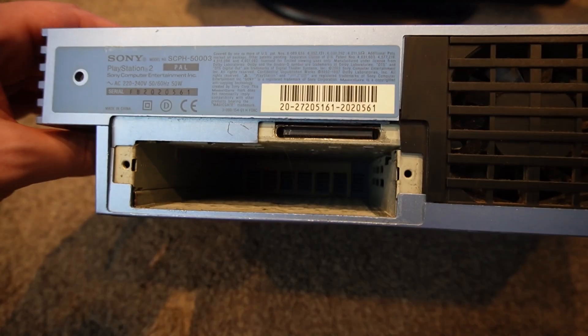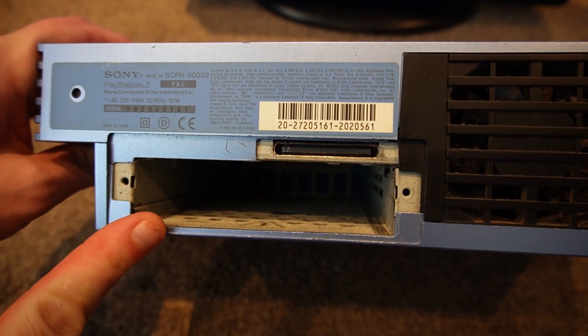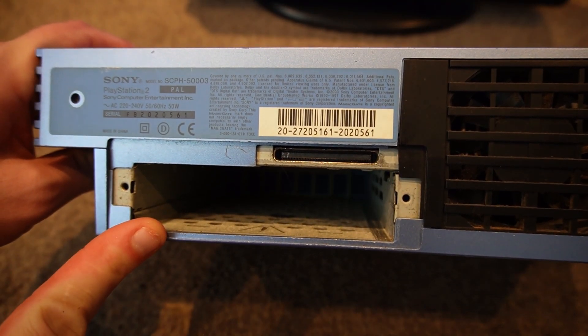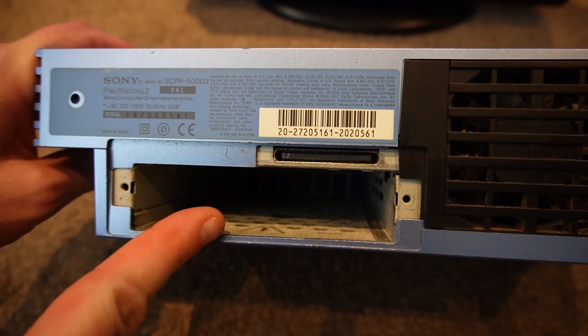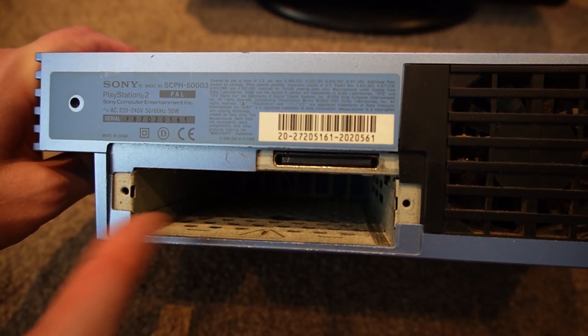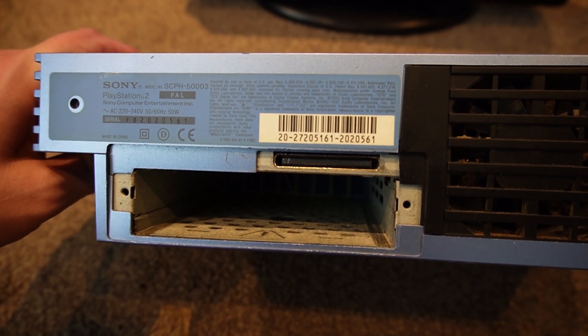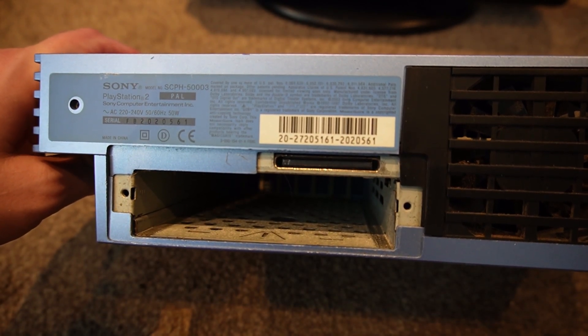On the rear of the console, mine doesn't have it as it was removed a long time ago, there's a cover here. We want to remove that cover and we'll go about putting a hard drive in.